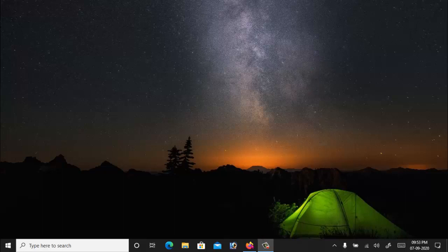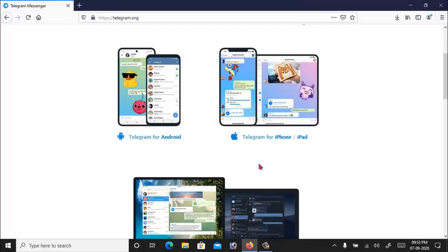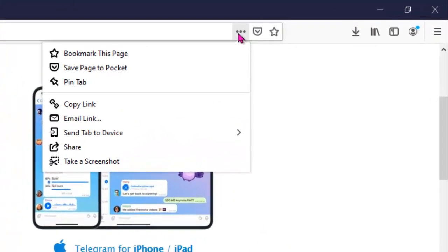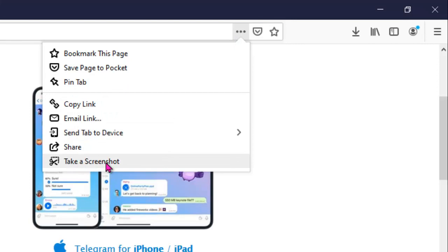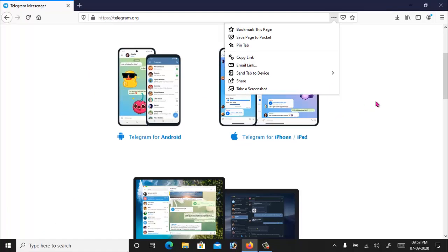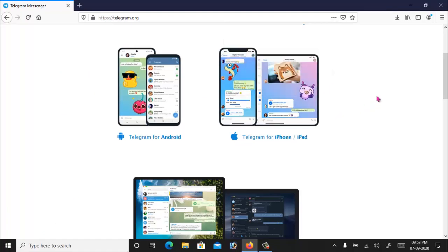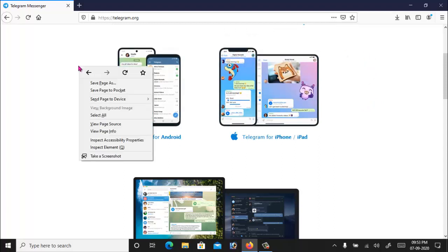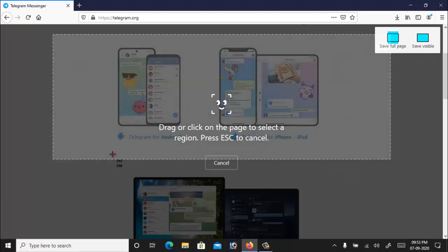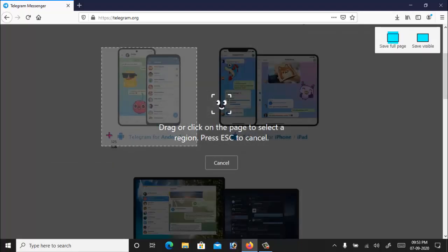You can take a screenshot of the content of any web page by simply clicking on these three dots, and you can see here take a screenshot option. Or you can access the screenshot options by simply right clicking on the web page and you can see here take a screenshot. So when you click on the screenshot option...